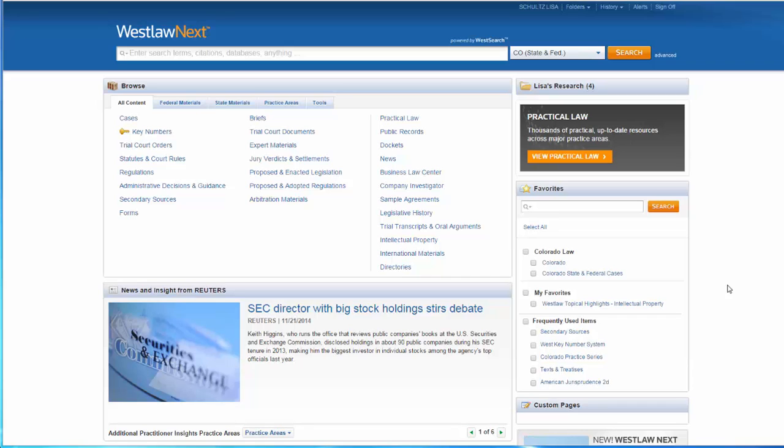This tutorial will teach you how to find secondary sources on Westlaw Next. Secondary sources give you an overview of an area of law and provide citations to relevant case law, statutes, and/or regulations in that subject area.